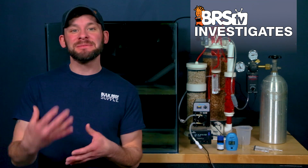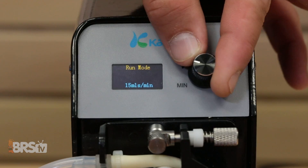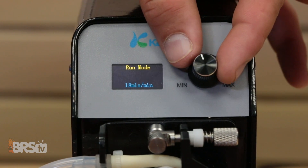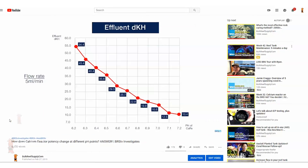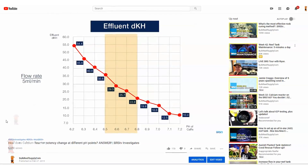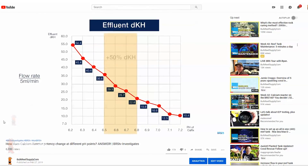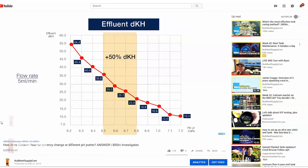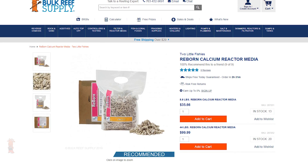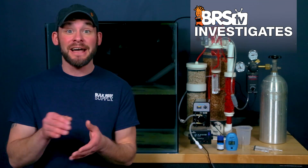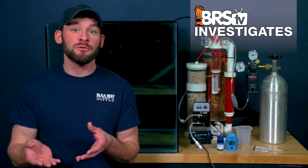Let's get everyone up to speed and on the same page. There are two primary ways to adjust a calcium reactor: by either changing the pH or changing the flow rate, and it really isn't as complex as some may think. In the last BRStv Investigates episode, we identified some very stable strengths or concentrations — also known as max saturation levels — of the solution inside the calcium reactor at the most common pH set points that reefers use, within the 6.5 to 6.8 range.